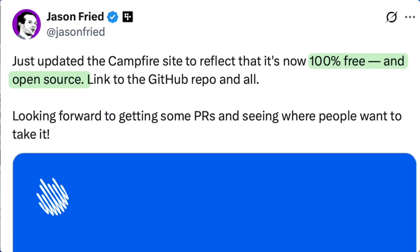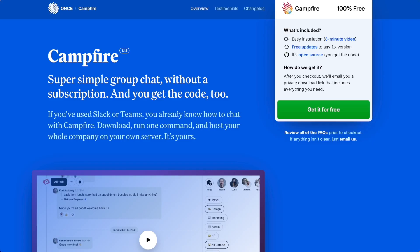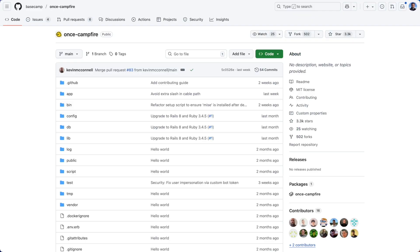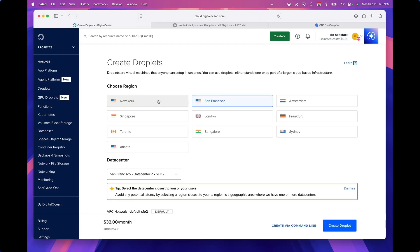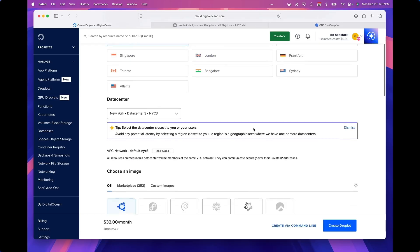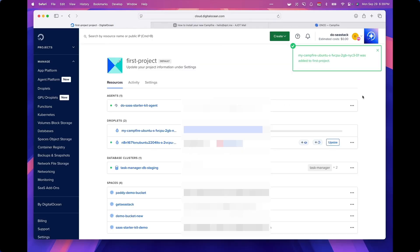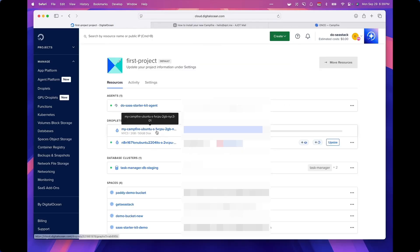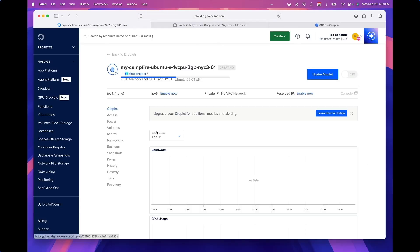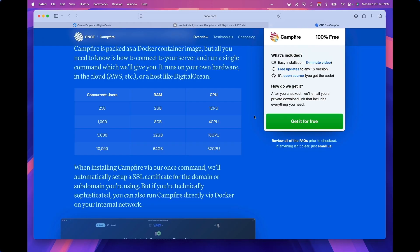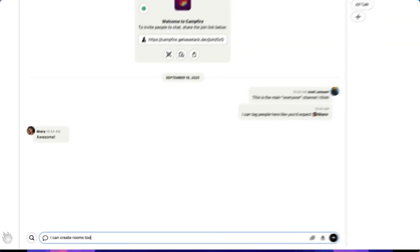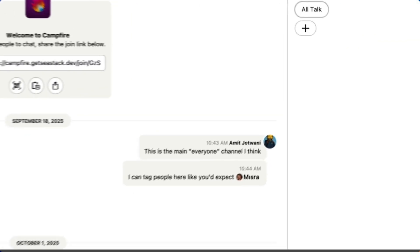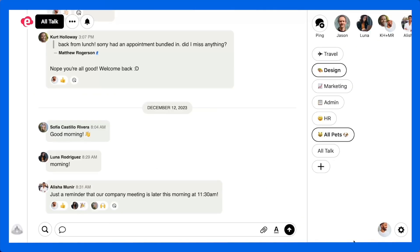And now it's completely free and open source, which means you can host it yourself, tweak the code, and even contribute back to the community. In this video, I'll show you exactly how to set up Campfire on your own server using a $12 DigitalOcean droplet and a domain you already own. By the end, you will have your own self-hosted chat app ready for your team.